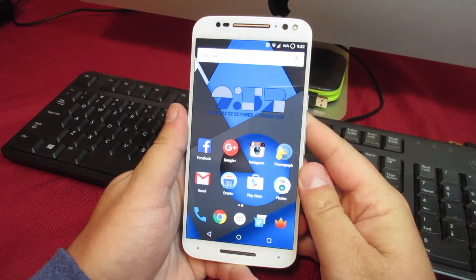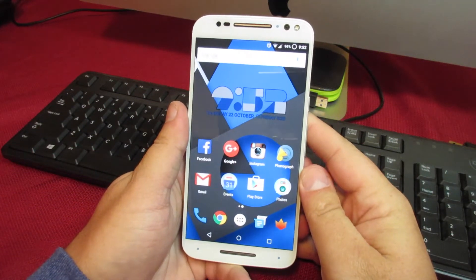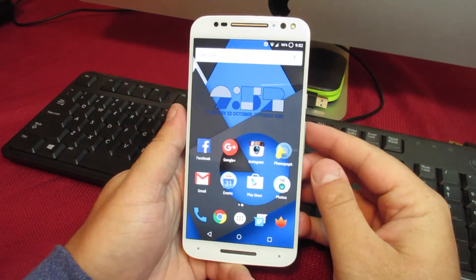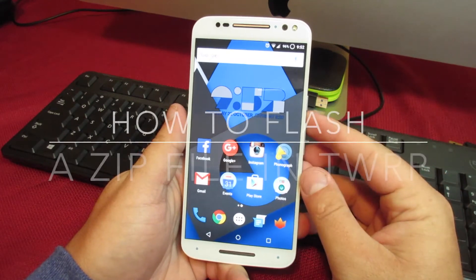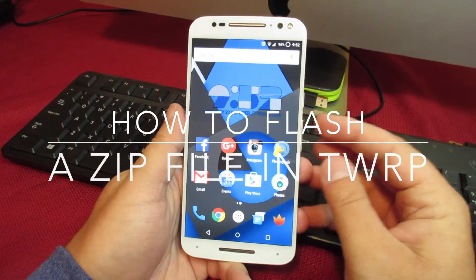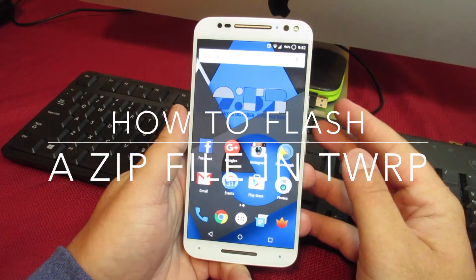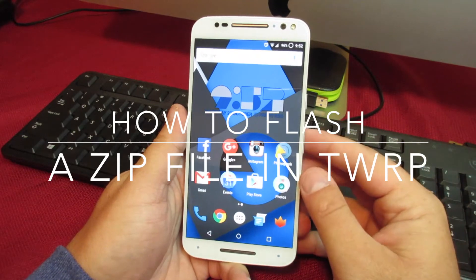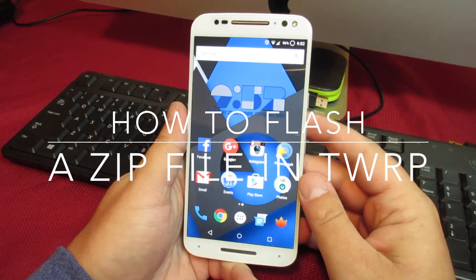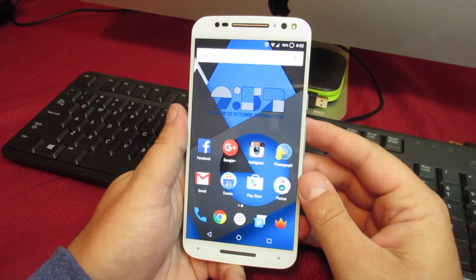What is up everyone? It's Eric for Mobile back here with another video. Today I wanted to talk about how to flash a file on your phone, like a custom ROM or any other zip file that you have to flash through your recovery. So let's jump right into that.